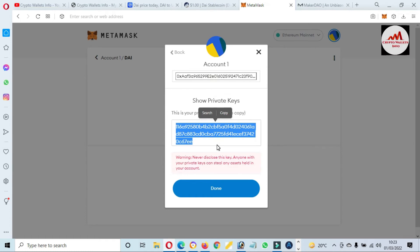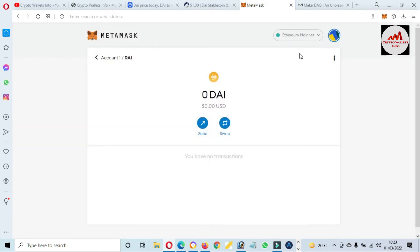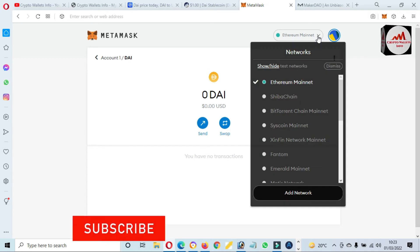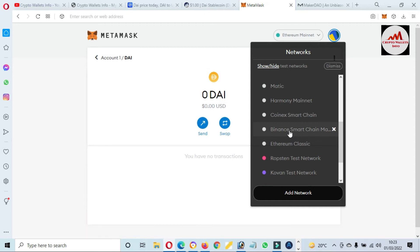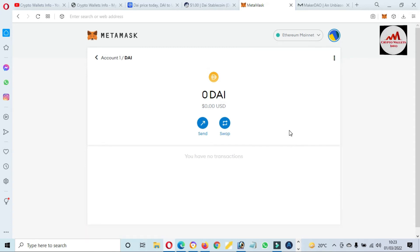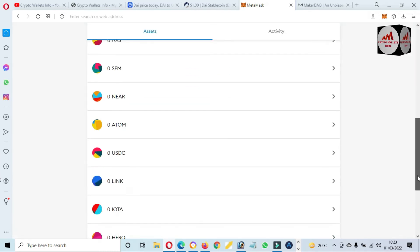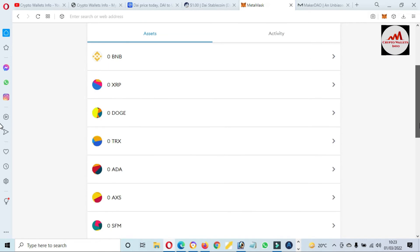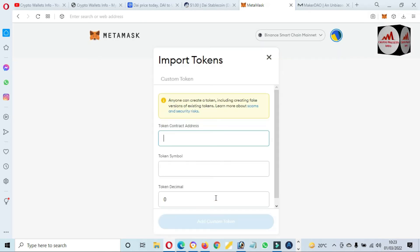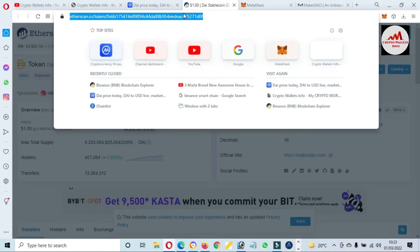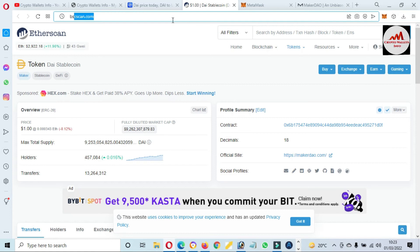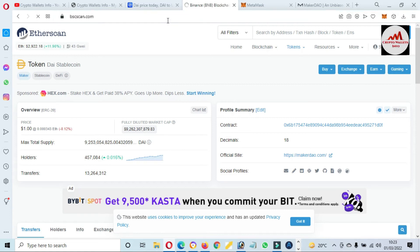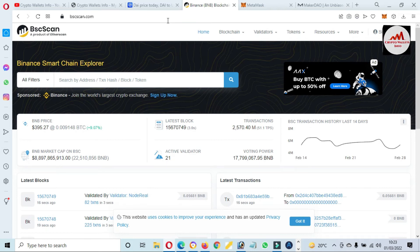Now we are going to add the second network, which is Binance Smart Chain. First we will select Binance Smart Chain from our network area in MetaMask. I have clicked on it. You can see there are already multiple tokens here. Click on 'Import Token' and we'll use the same scenario. Now we are going to open BSCScan — bscscan.com — and BSCScan is now open in front of me.